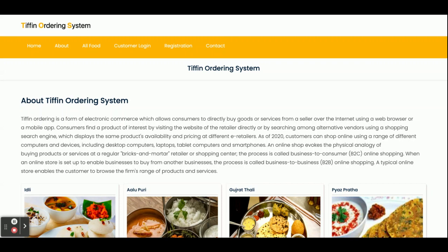Hello friends, welcome again. This is my new project: Tiffin Ordering System. I have developed this project in Spring Boot, Angular, and MySQL. The Spring Boot version is 2.1.6 release, MySQL version is 5.6, and Angular version is 12. For IDE, I have used Spring Boot Tool Suite version 4 for developing the Spring Boot application and Visual Studio Code for the Angular application. I have used XAMPP server for MySQL.